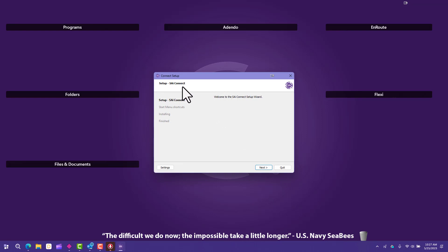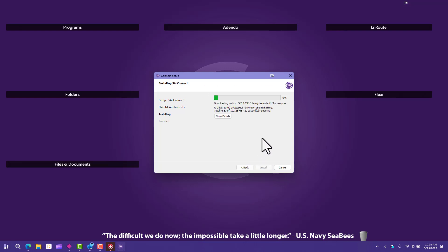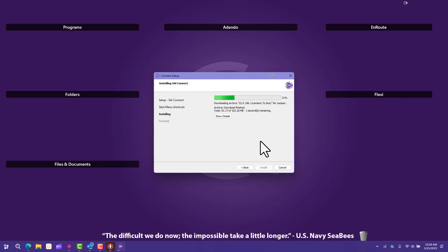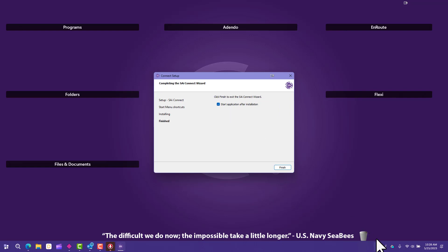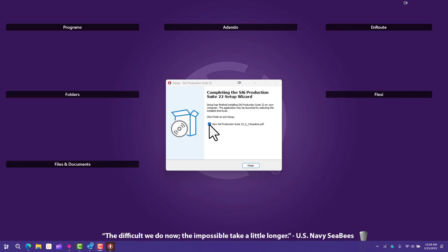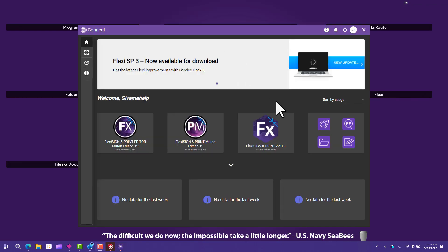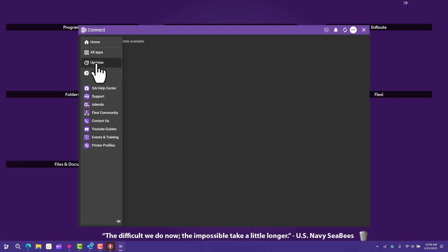It will process again and download some additional files. Now you get to the SAI Connect program — you definitely want to install this. Click Next; it's going to download some information and install SAI Connect. SAI Connect is your way to connect your program to the SAI servers so you can get various downloads and extras from SAI. When you restart your computer it will reside in your system tray. Select 'Start application after installation' — say yes — and click Finish.